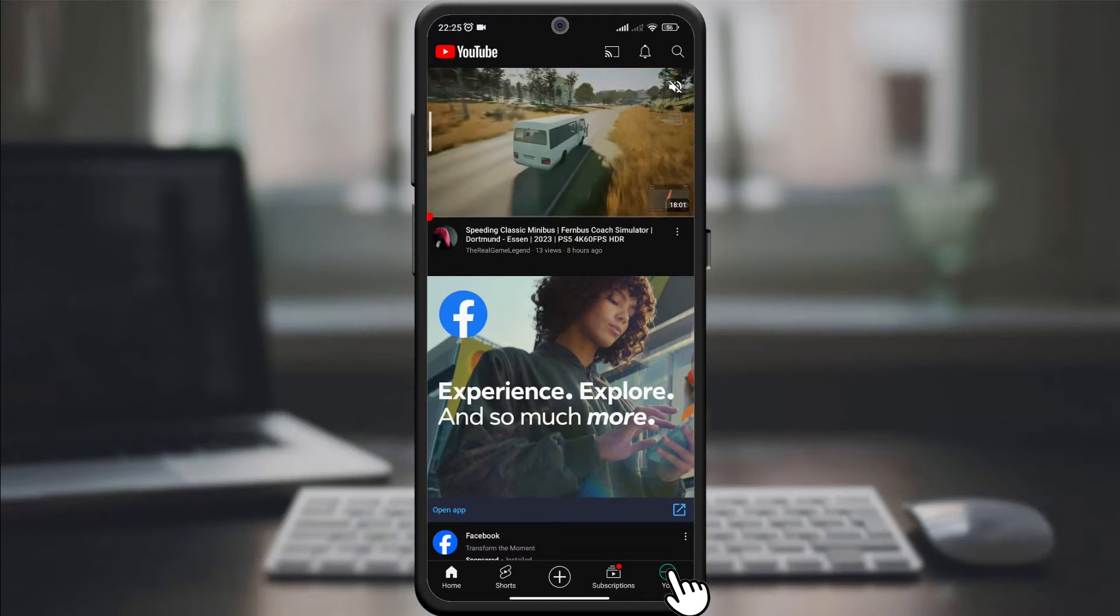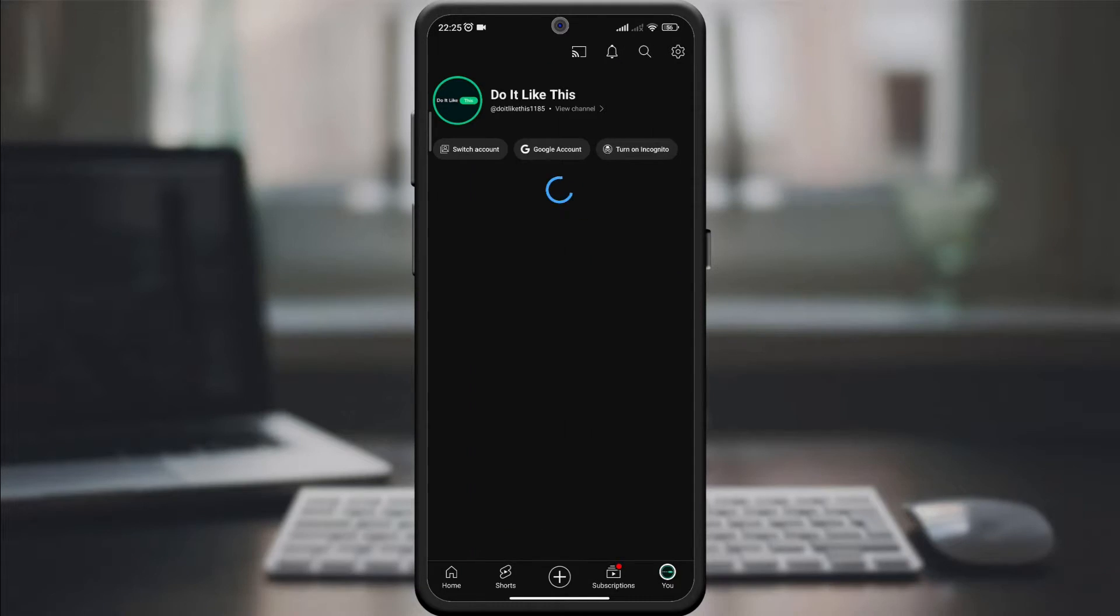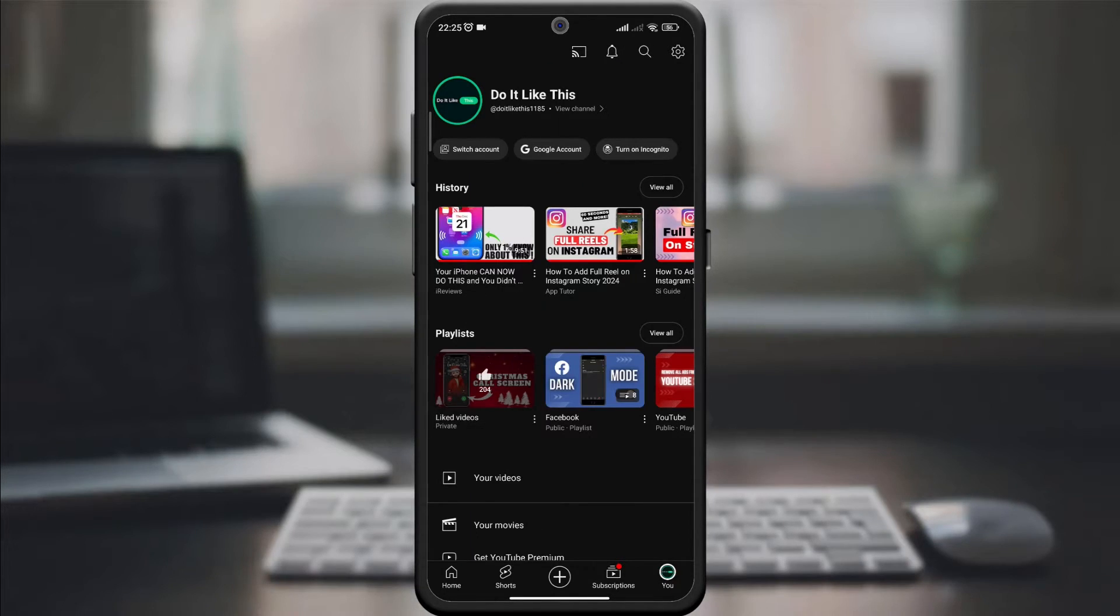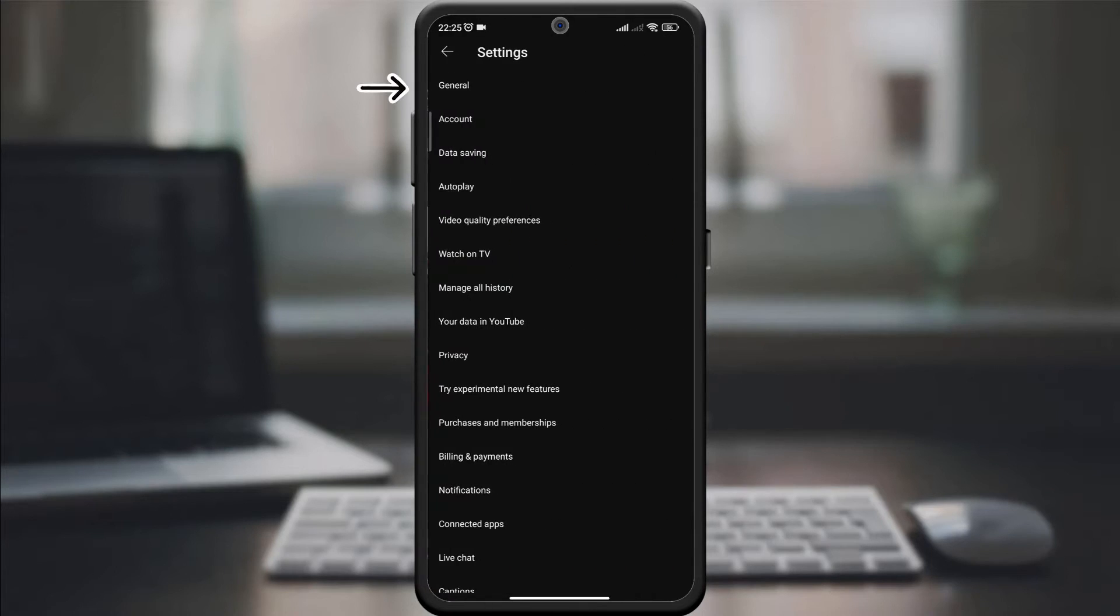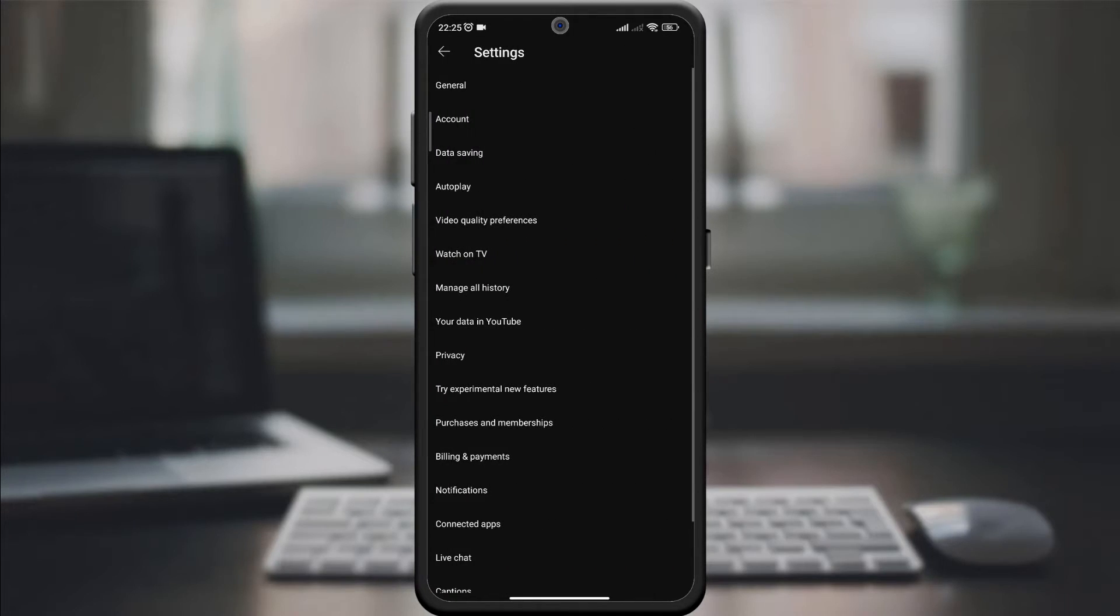Now click on your profile picture in the lower right corner. After that, on the new page, click on the settings. Look for the general option and when you find it, click on it.